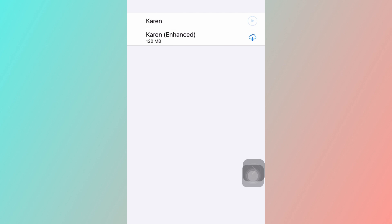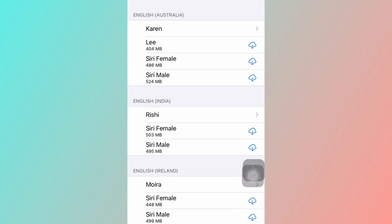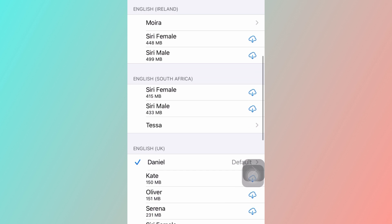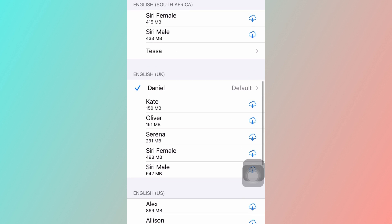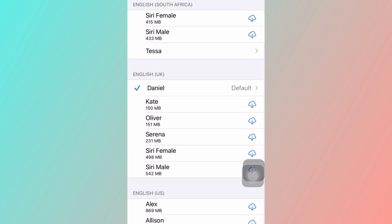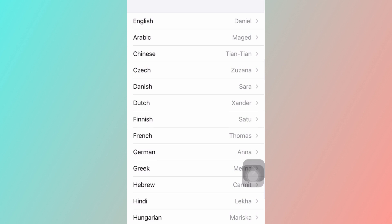[Voice demo: 'Hello, my name is Karen.'] But I prefer the British one, Daniel. If you're reading a foreign book, you can also download the different languages available.